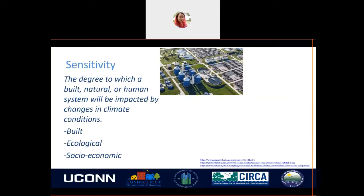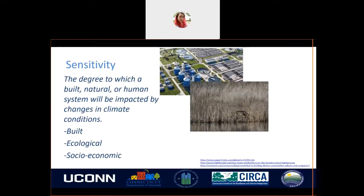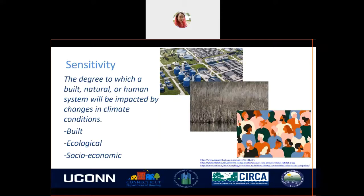Ecological sensitivity represents the likelihood of changes depending on natural or ecological conditions. These can be related to the connectivity or robustness of that ecosystem. An area can be considered more vulnerable due to climate stimuli affecting these ecological factors.